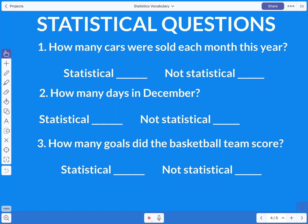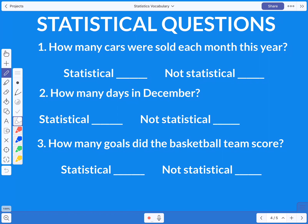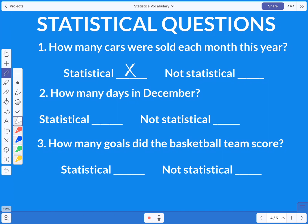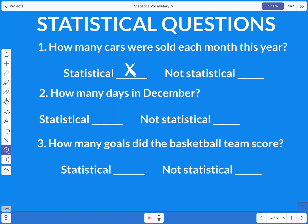The first question asks: how many cars were sold each month this year? Assuming we're talking about a car dealership, the first month they might have sold 12, the second month six, the third month 30. The answers are going to vary, so this is totally a statistical question.